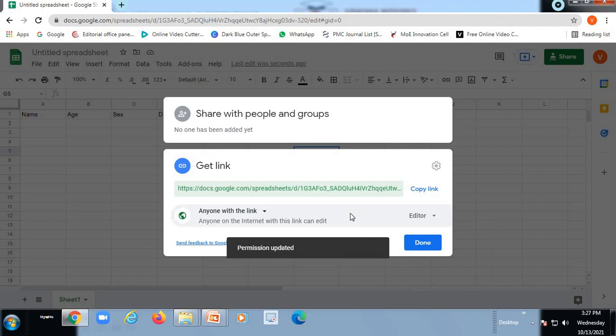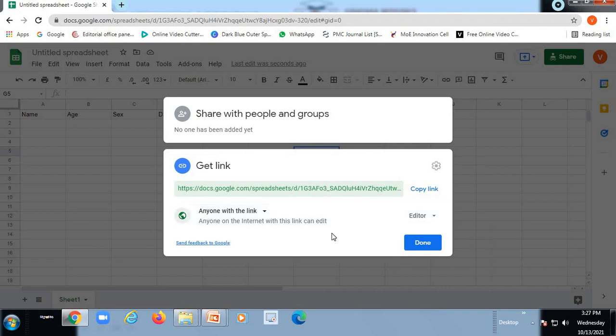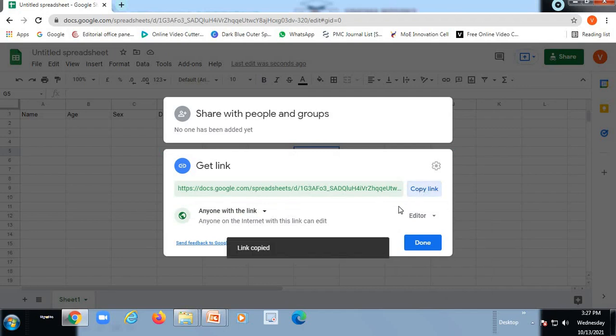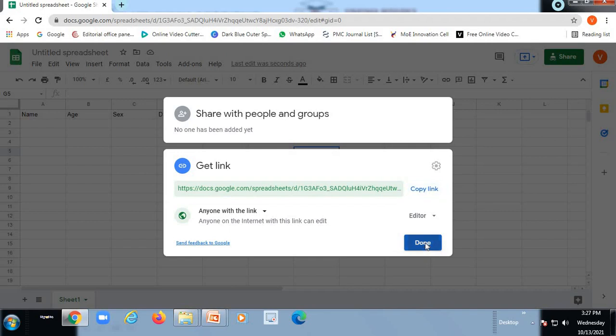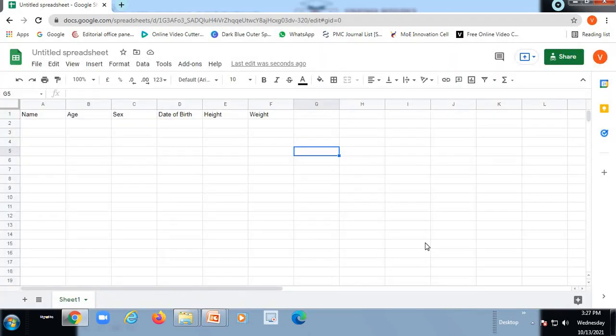So anybody with this link, they can edit this Google Sheet. So once I click this option, I can copy this link and then I can give it as done. So the link is ready with me now.